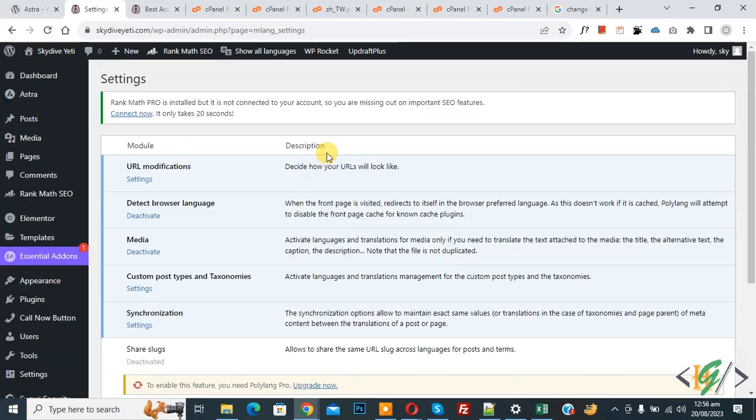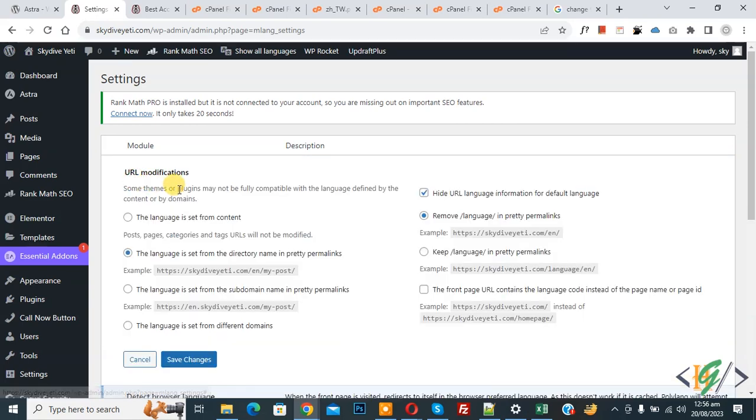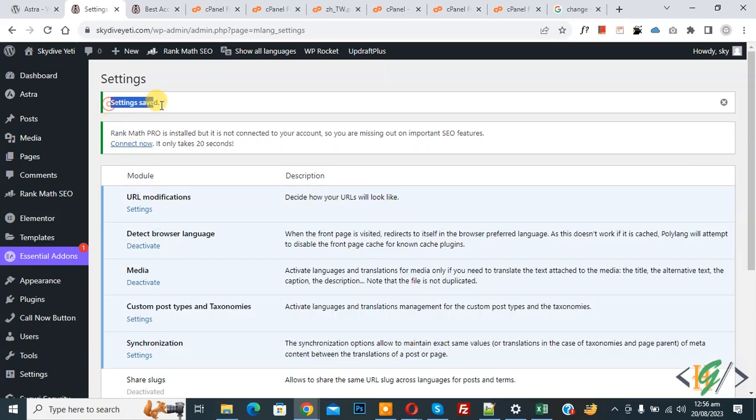Now setting open and you see URL modification. Click on setting and then click on save changes. Now you see setting saved.